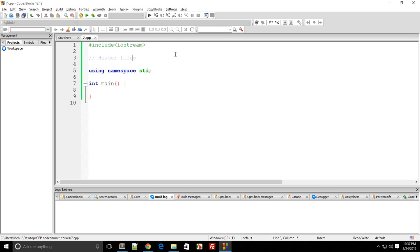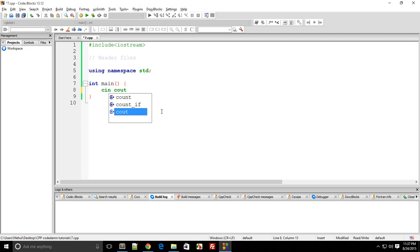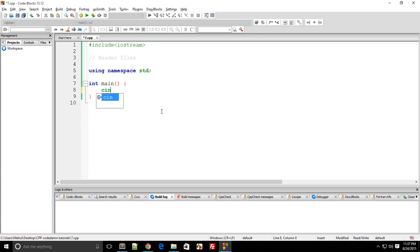So what header files do is they give you access to a bunch of classes and code which is already written inside your C++ compiler. For example, iostream, which we have been using, gives you access to cin and cout and many more. Using the iostream header file, you can accept user input and display output — that's one way of using iostream.